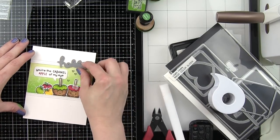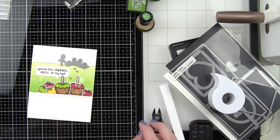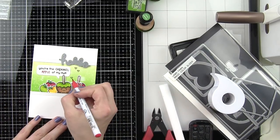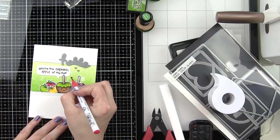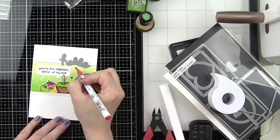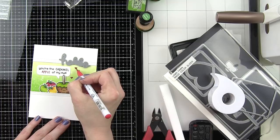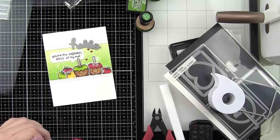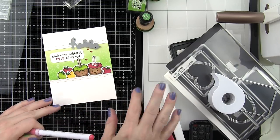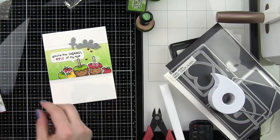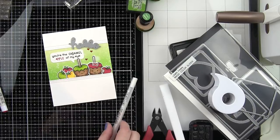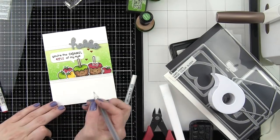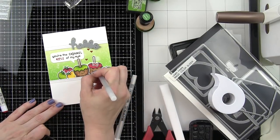I just grabbed the Carmine Red Zig Clean Color Real Brush marker and I'll color in those hearts. You can see it just goes over the distress inked background perfectly. Lots of nice white space here, grouping everything for maximum impact.